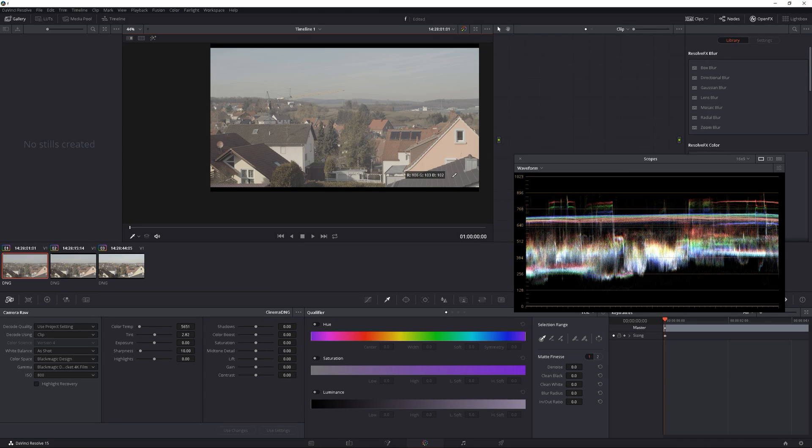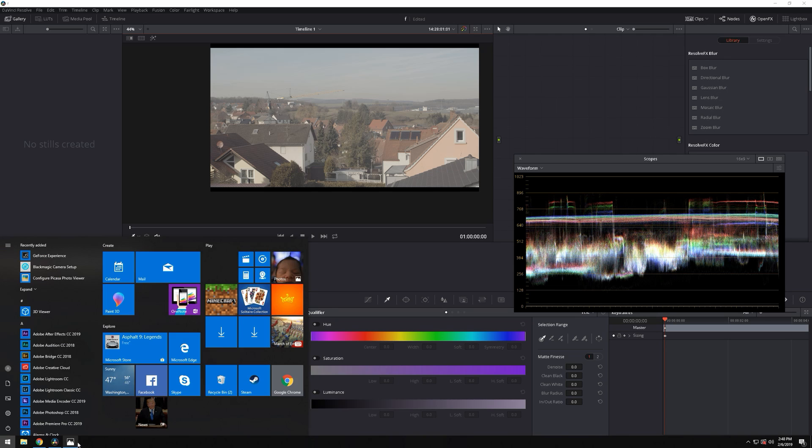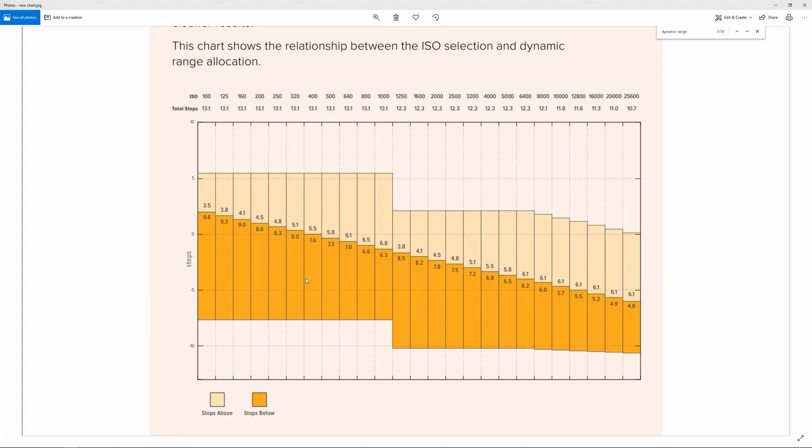So technically it's not really a high dynamic range scene. We're gonna pull up the manual. Here is the manual and we're gonna look at three different ISOs: we're gonna look at the 100 ISO, the 400 ISO which is the native ISO, and also the 800 ISO.